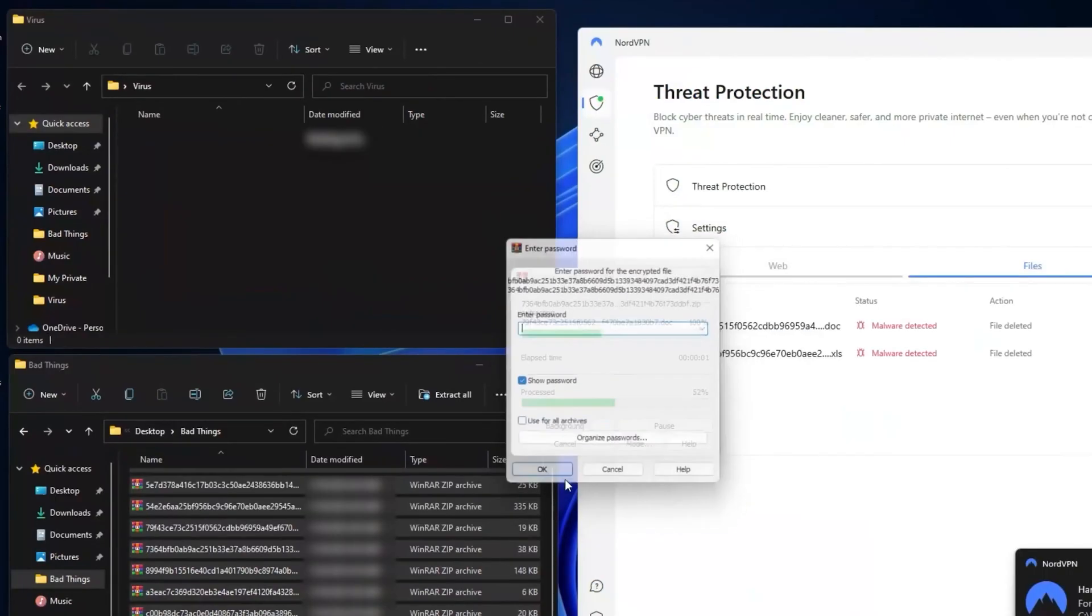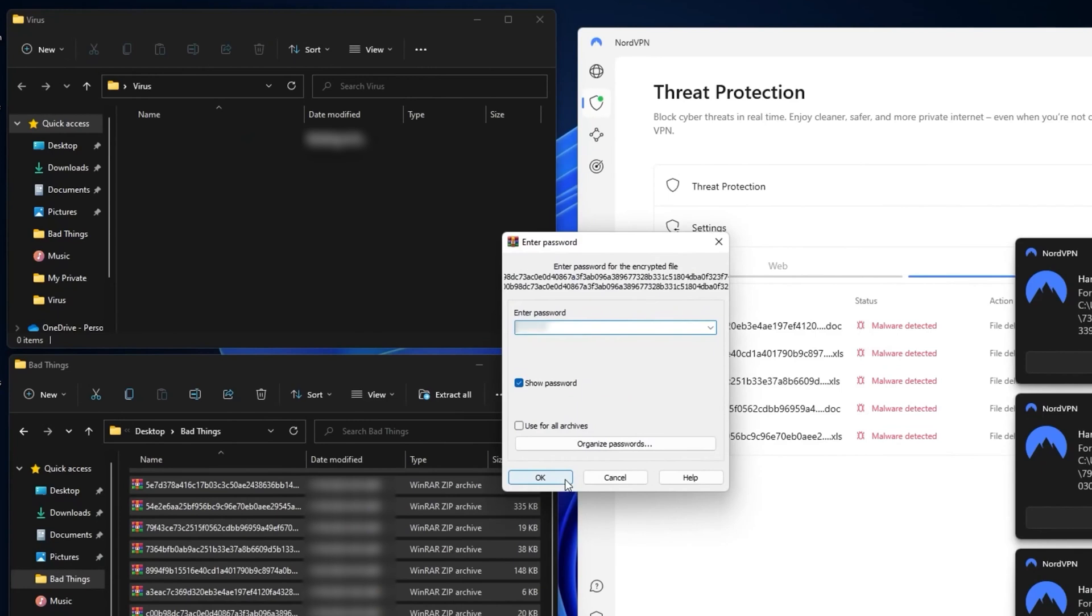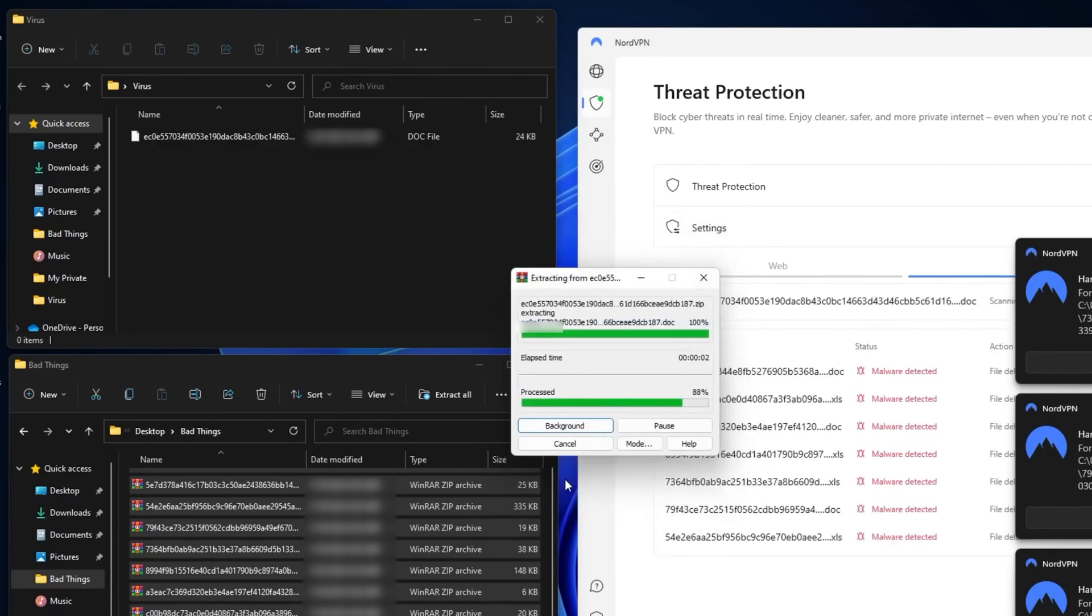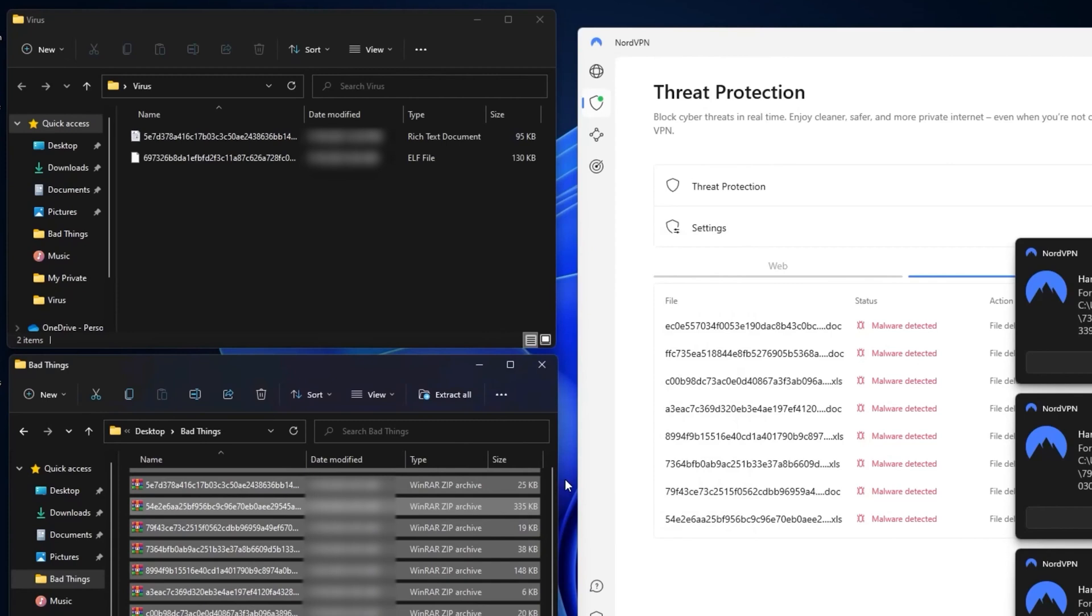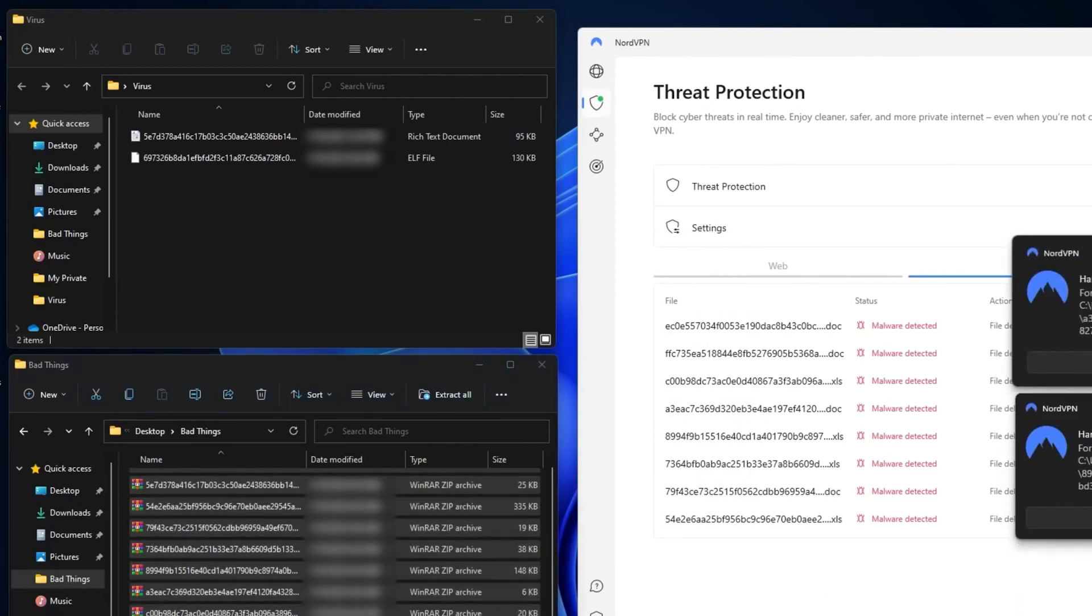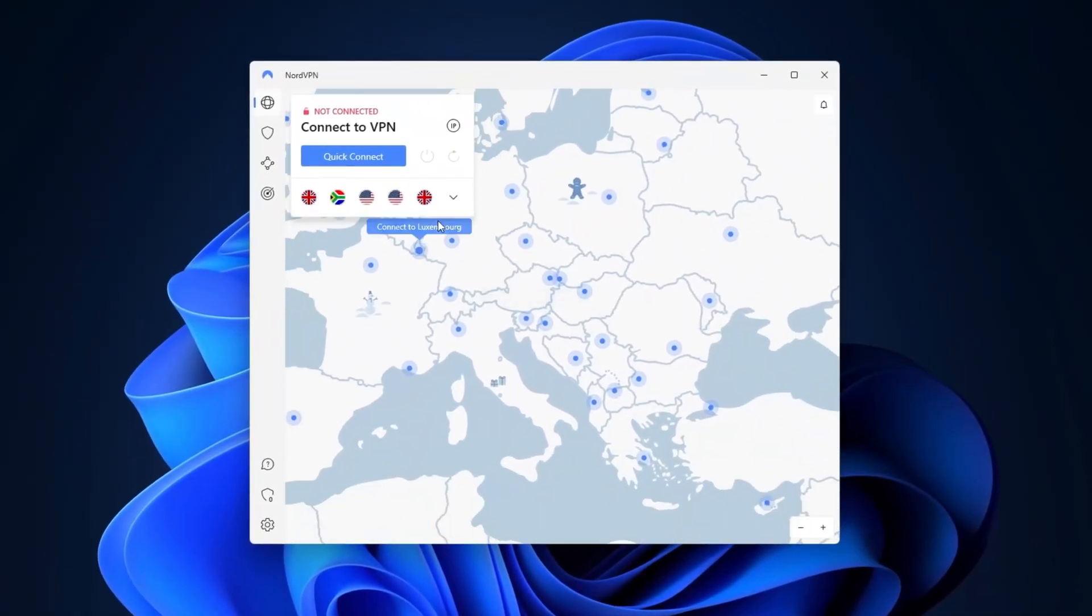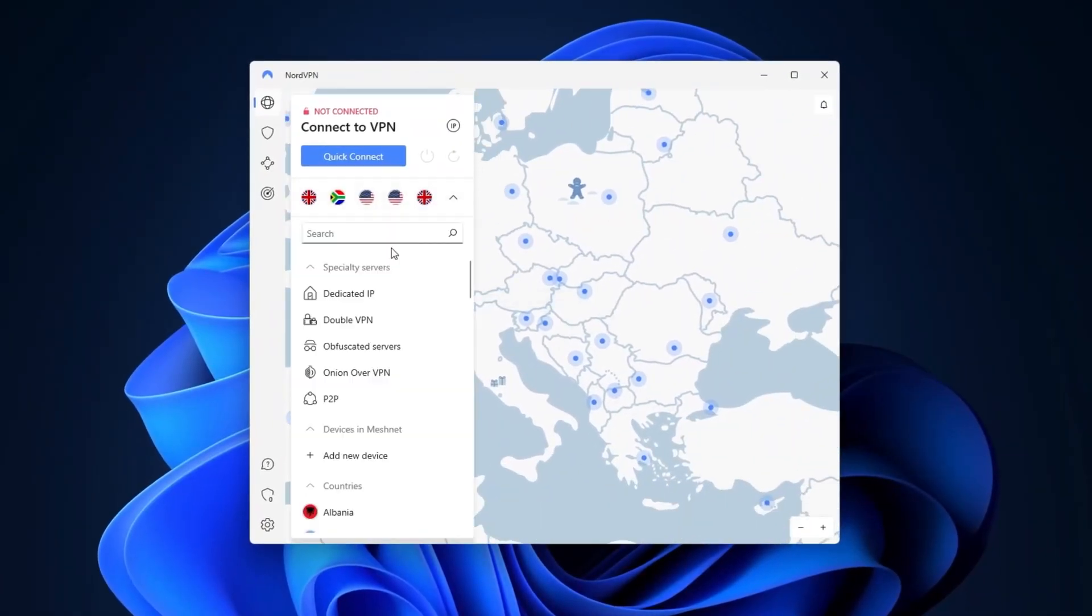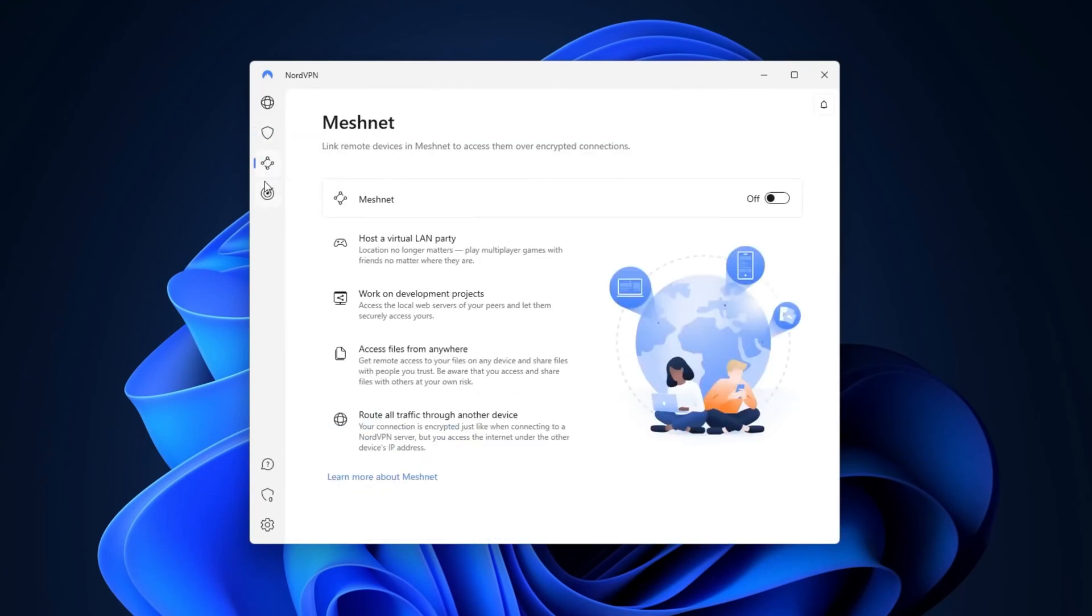When I ran the same test I mentioned before, it detected 8 out of 10 malicious files, and the speed at which they caught them was almost instantaneously. The only downside is that there aren't any advanced scanning options, but they do offer real-time protection and ad blocking. If you're looking for a beginner-friendly option, NordVPN is a solid choice. It even blocks ads while you are browsing the web.